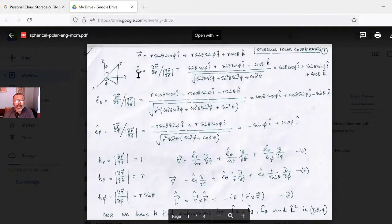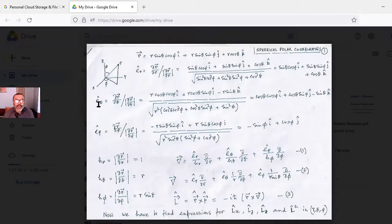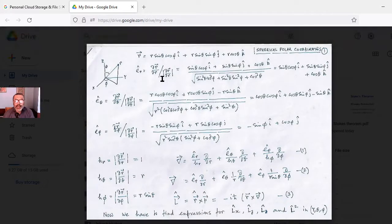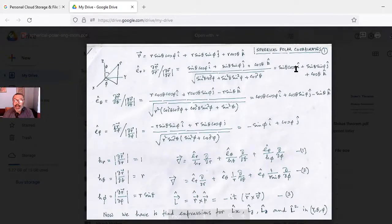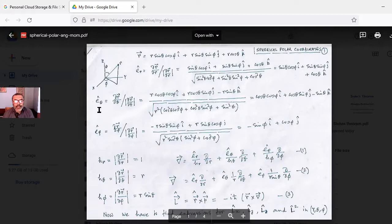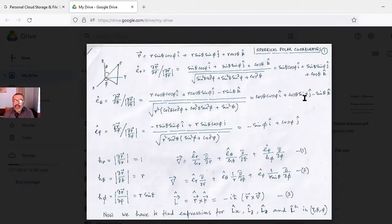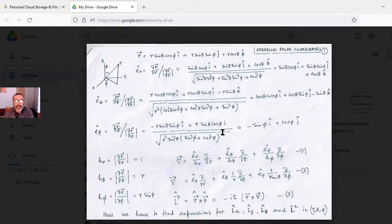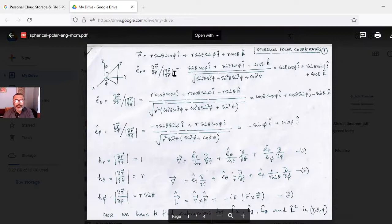Then we find out the three unit vectors eᵣ, eθ, and eφ — the usual unit vectors. eᵣ = ∂r/∂r divided by its magnitude, which gives sinθ cosφ î + sinθ sinφ ĵ + cosθ k̂. Next, eθ = cosθ cosφ î + cosθ sinφ ĵ − sinθ k̂, and eφ = −sinφ î + cosφ ĵ.